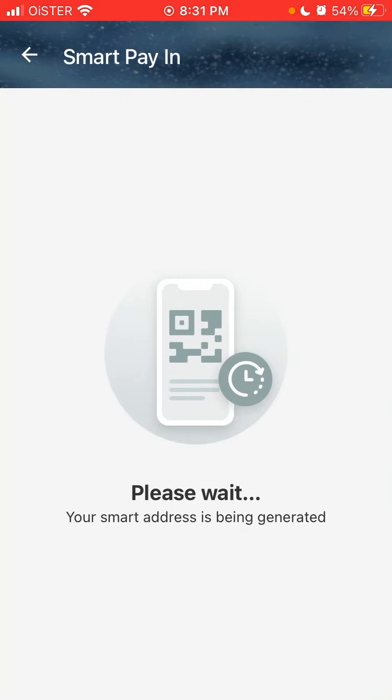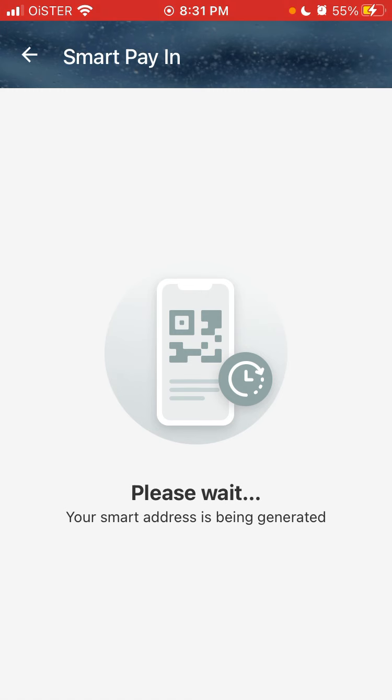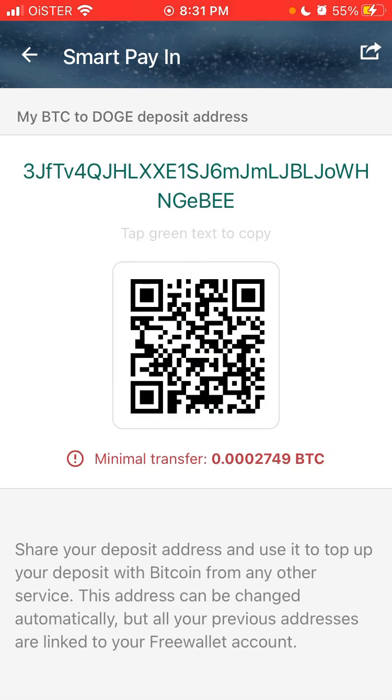My smart address is being generated, and it will be generated. To this address you just send Bitcoin and then you will receive Dogecoin into the app, into the wallet.